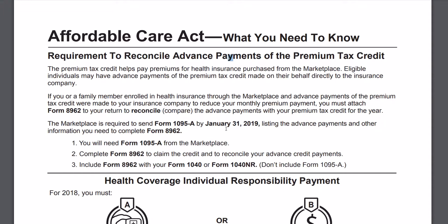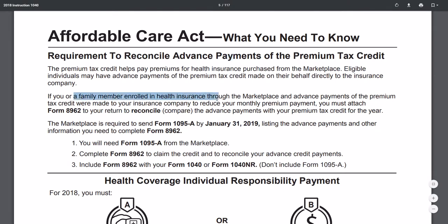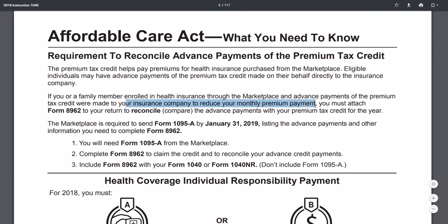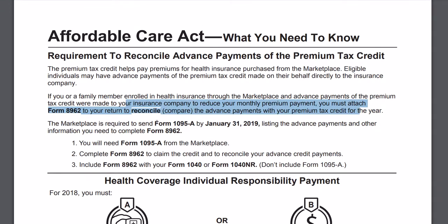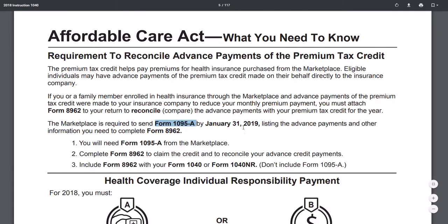So essentially, if you or a family member bought health insurance through the marketplace and advance payments of premiums were made to your insurance company or received your monthly payment, you must attach Form 8962 to your return to reconcile the advance payment to your credit. This is where Form 1095-A comes in — they're supposed to give it to you by January 31st, 2019, and you'll use it to fill out Form 8962.